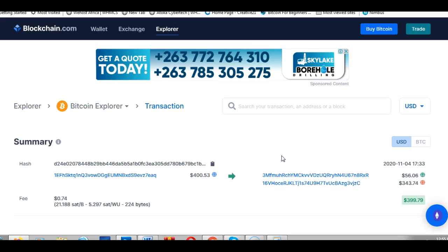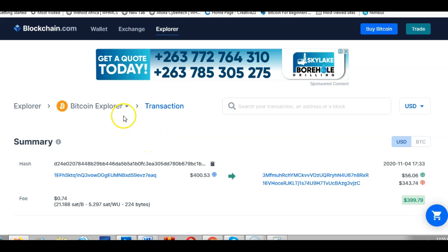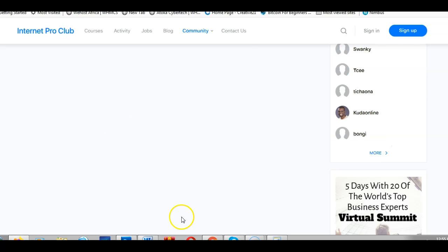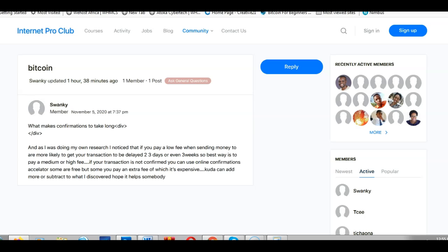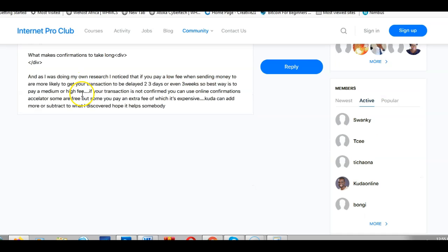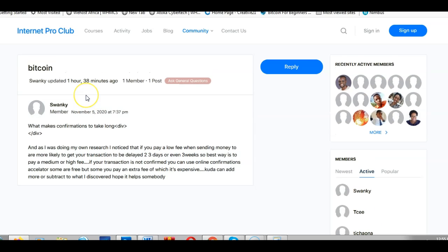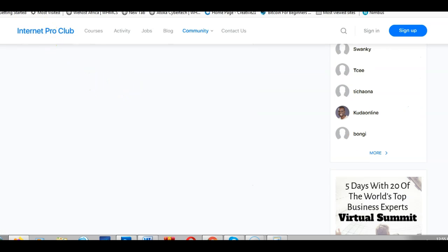In Bitcoin and blockchain it's the miners that are responsible for confirming transactions. I wanted to explain that in very simple terms — you can go ahead and do more research on blockchain. The whole point was to help the person who was asking the question. Check out our website internetproclub.com, where we're creating a community for people to share ideas and knowledge. Thank you very much for watching — bye for now.